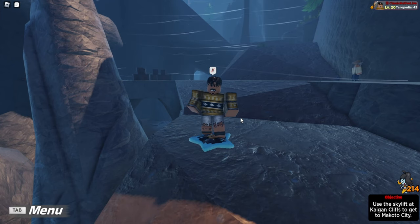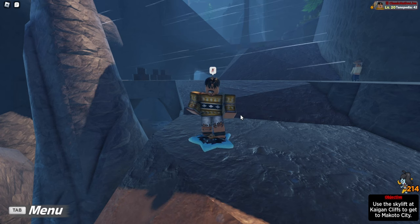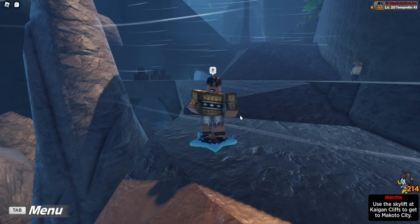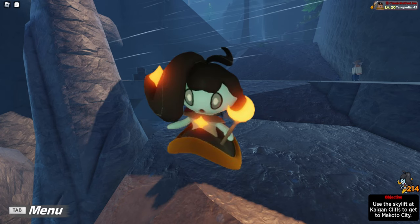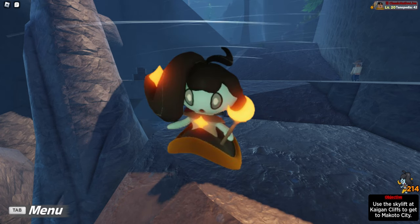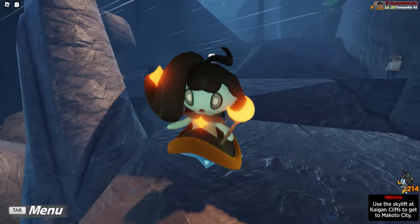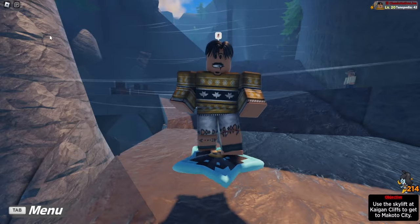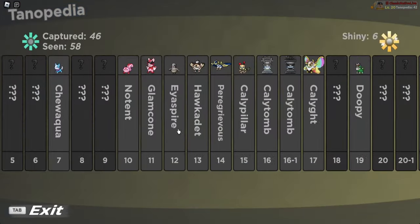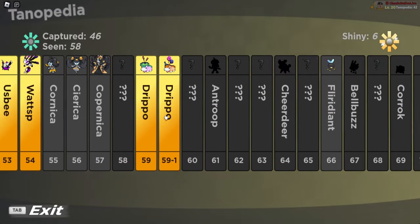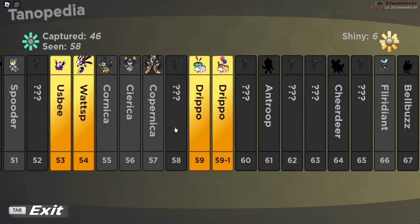First off, as we know, Xperica seems like it is a fourth evolution line of the Cornica and Copernica line. If you look in your Tanapedia, you can see that there's an open slot right after Copernica that we believe this Xperica is going to be involved in. But there's going to be special conditions that involve the weather.